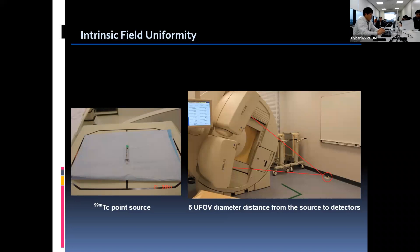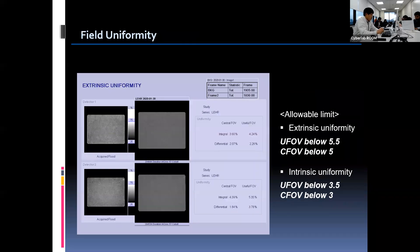Collimators are removed from the camera head and the point source is placed on the floor or the ceiling, at least 5 UFOV diameters away from the detector. Keeping adequate distance between the source and the crystal surface will make the variation of photon flux below 1%. After acquisition is done, the computer analyzes and generates a report.